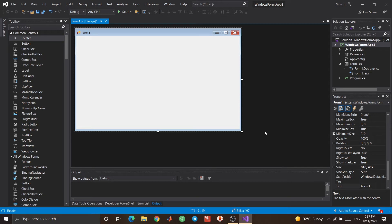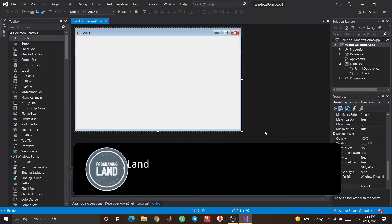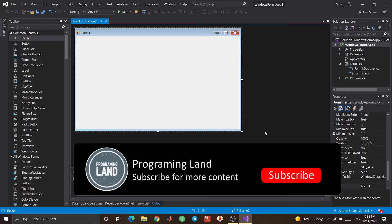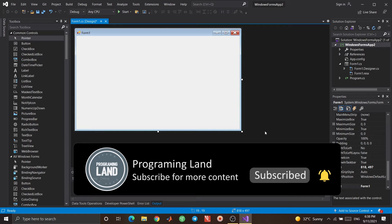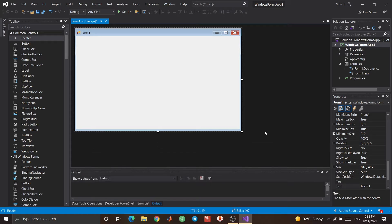Hi everyone, welcome to my channel. In this episode of the C# tutorial, we're going to learn about other tools in Windows Forms applications — like MessageBox, Timer, and ProgressBar. If you haven't subscribed to the channel yet, don't forget to subscribe, and if you enjoyed the video, don't forget to like it. Let's begin.